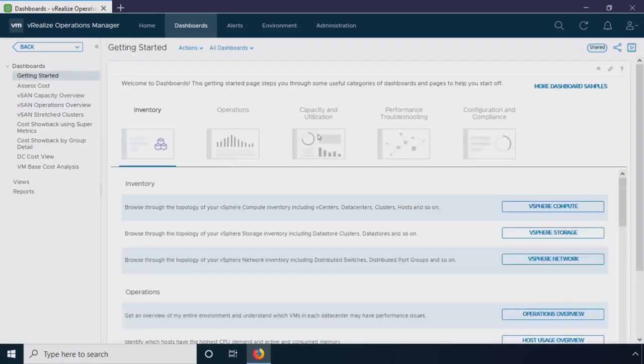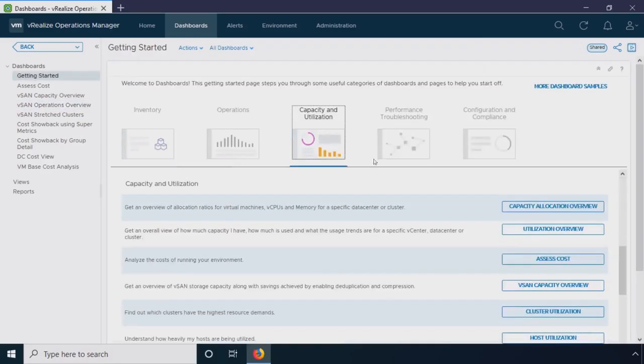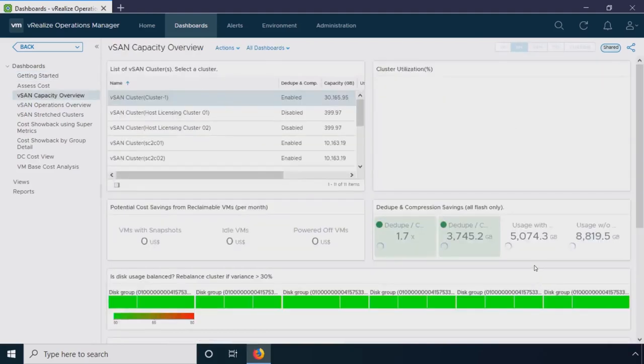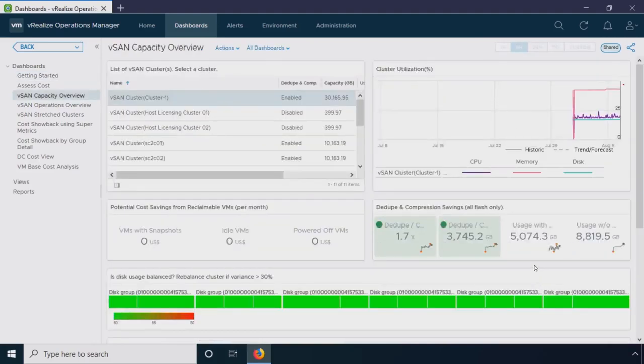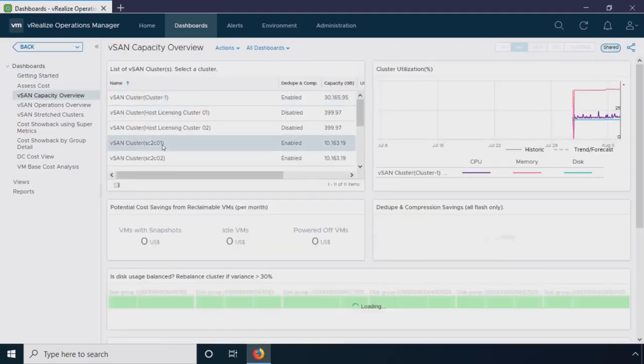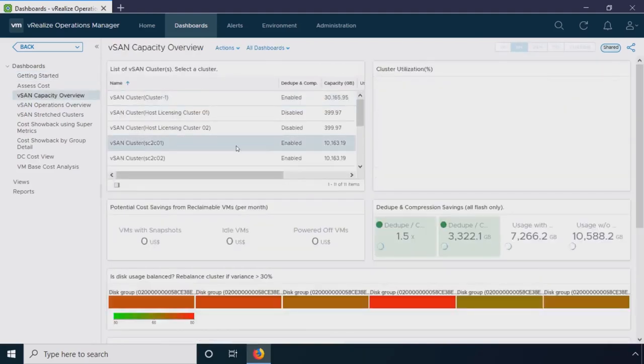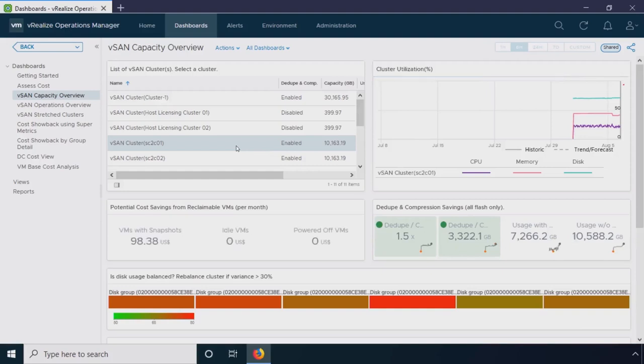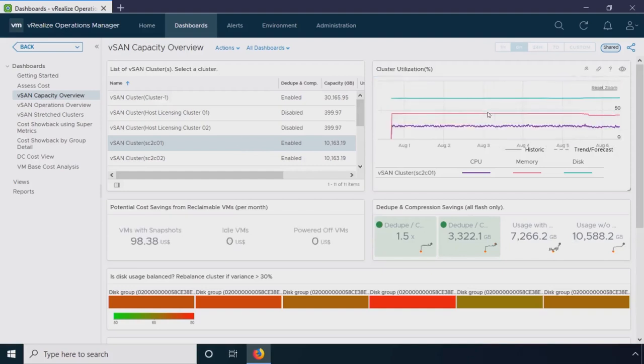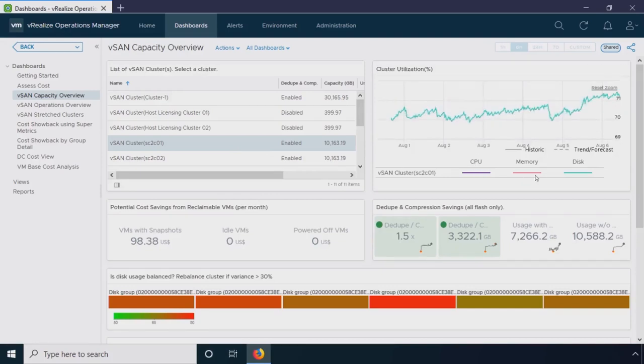We can also look at things like capacity. If I want to look at my vSAN capacity overview, let's look at that same cluster, cluster 01. I can see what my utilization is from CPU, memory, disk. I can zoom in and say I'm only concerned with my disk utilization. I can actually turn certain metrics off and just be able to see what my disk utilization looks like.